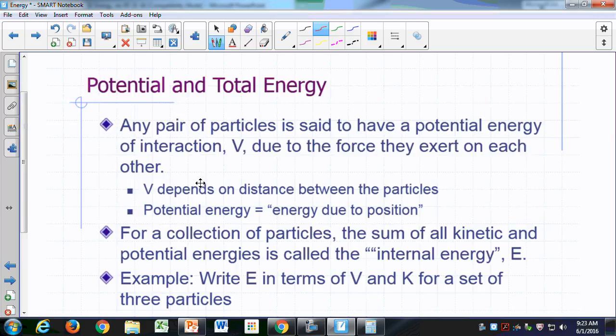Let's talk about potential and total energy. If you have any pair of particles — like a pair of atoms, a pair of electrons, or a proton and an electron — any pair of particles has a potential energy of interaction, which we usually represent by the letter V. This arises due to the force that they exert on each other. When we're dealing with charged particles, that force is primarily electrostatic or Coulombic.